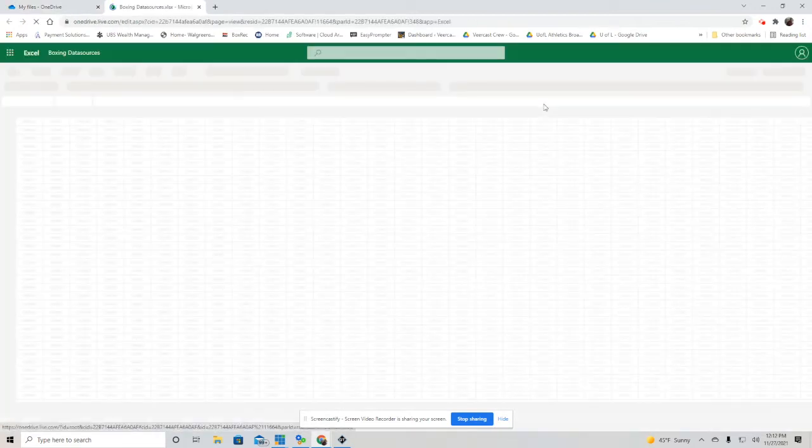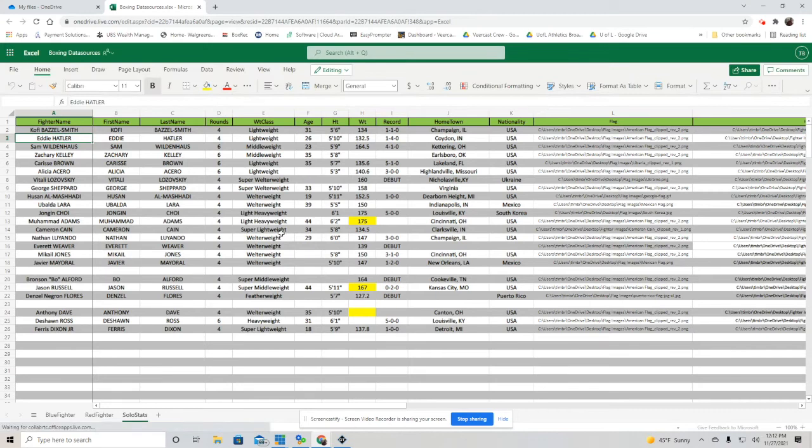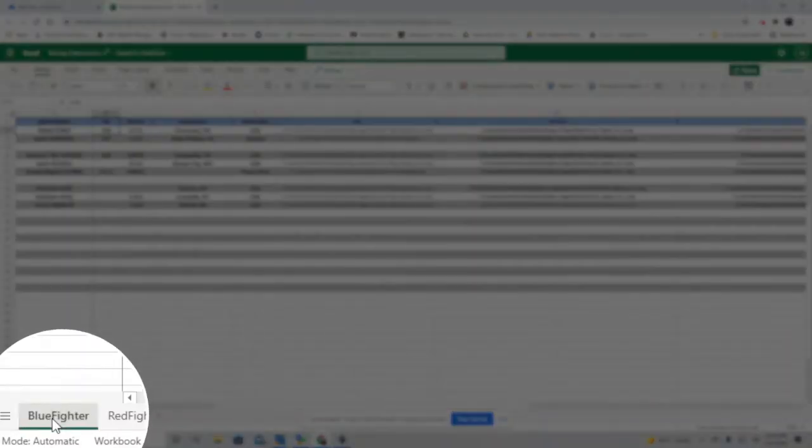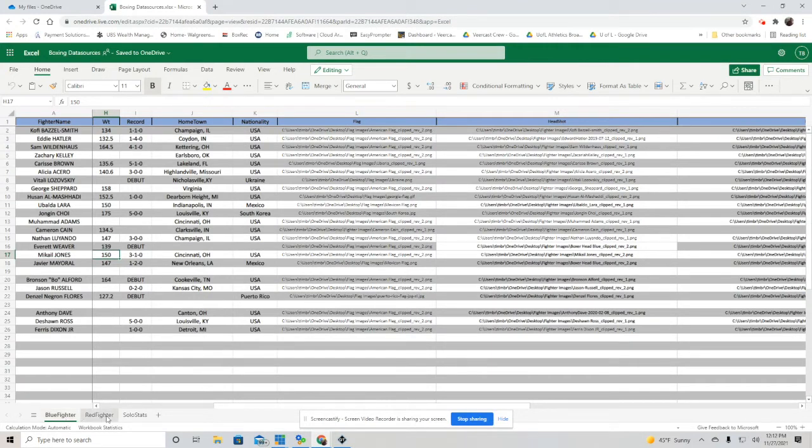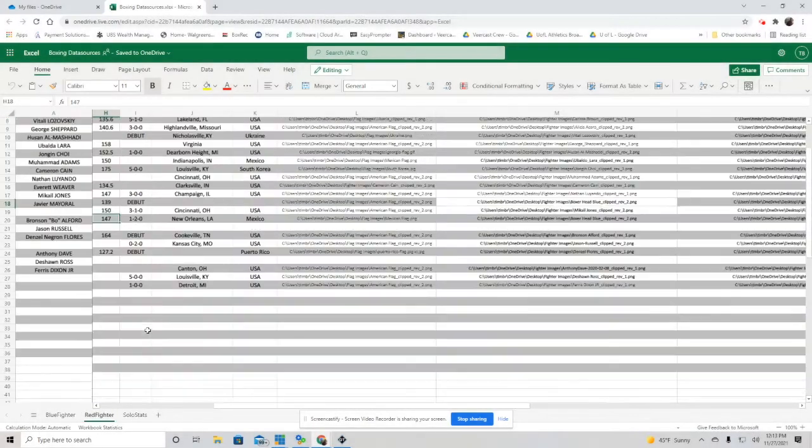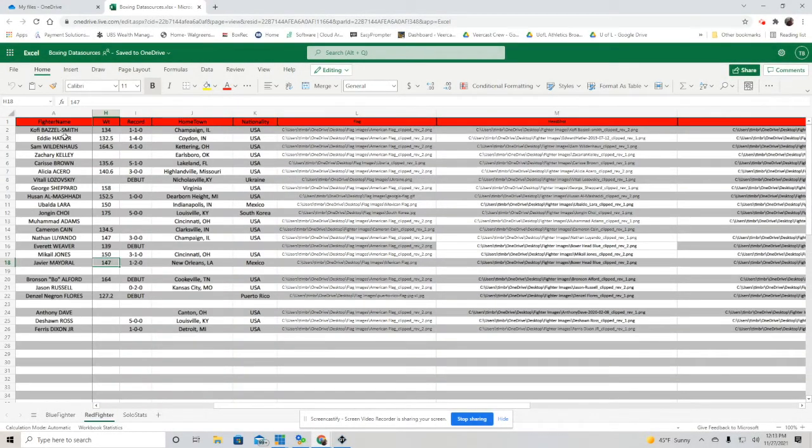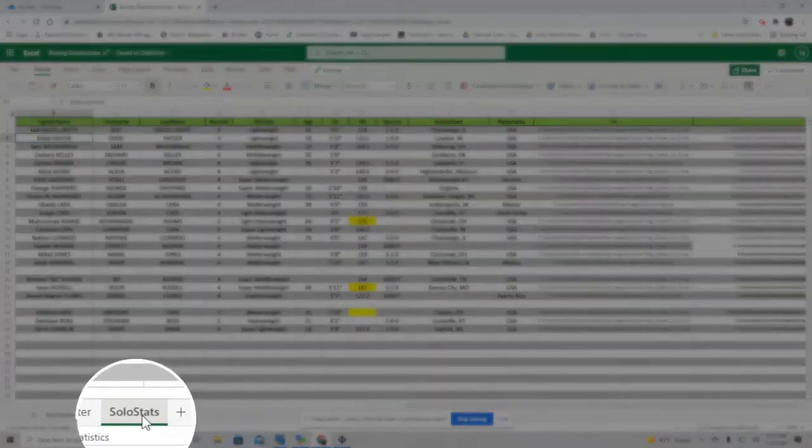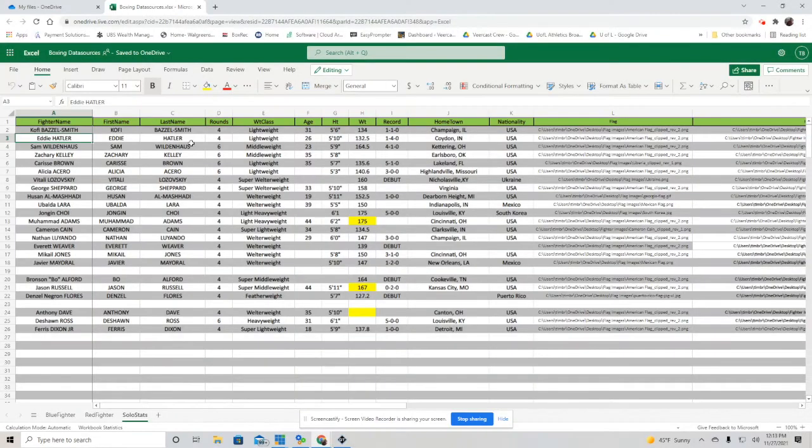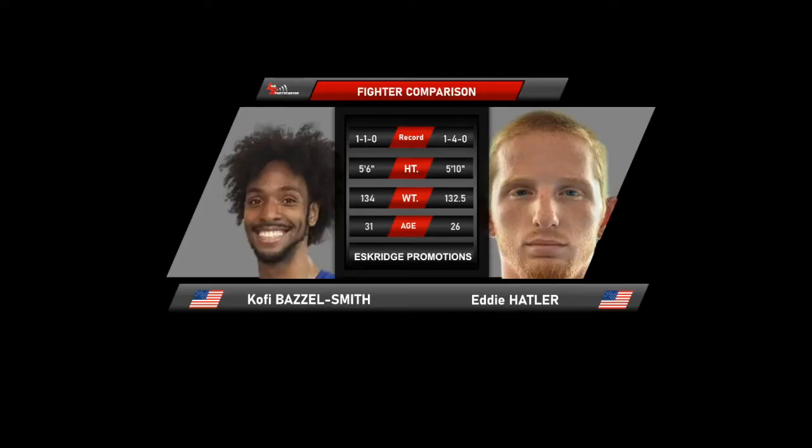Where does that information come from? As I said a minute ago, it comes from my OneDrive, a spreadsheet I have set up on my OneDrive. The reason I do that is because if for some reason that file becomes corrupted on my computer, I can always download it at the venue if I have it on my OneDrive. It's just kind of a backup for me. Once again, you can see the red fighter, blue fighter, and the solo stats tabs. All of that information that you see in front of you is going to be brought in to the graphic.